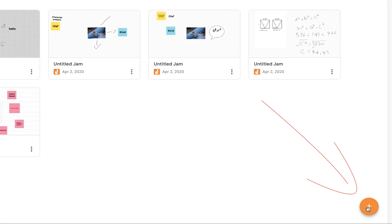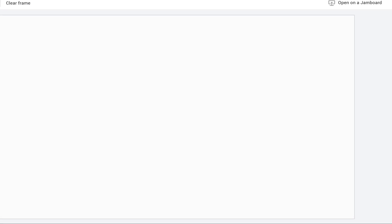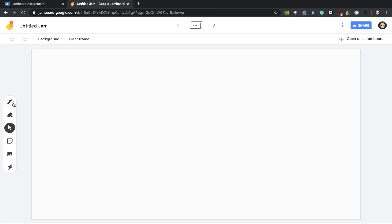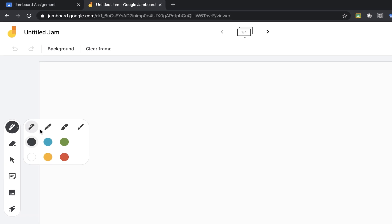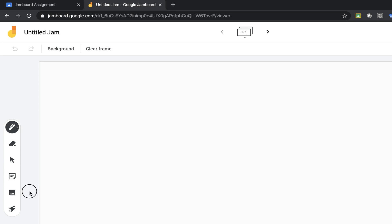In order to create a new board you press that plus button. You have a few tools on the side. You have pen, a marker, highlighter or paint as well as a few colors.